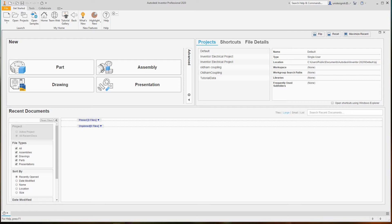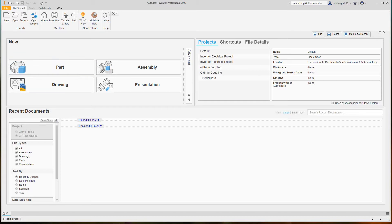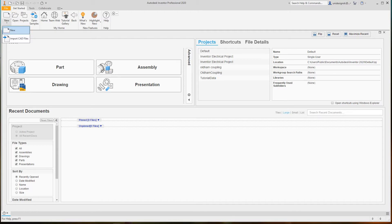The first thing you need to do is open Inventor by clicking on your desktop icon. Then you want to go to the File menu at the top and select Create to start a new file.